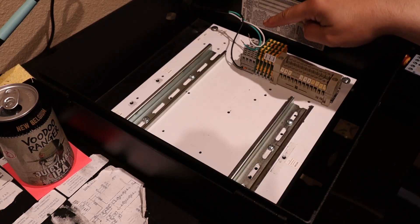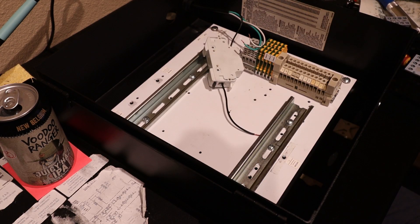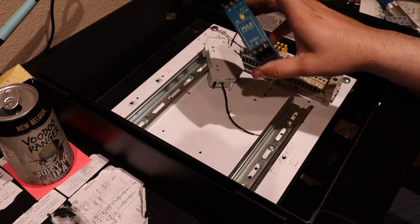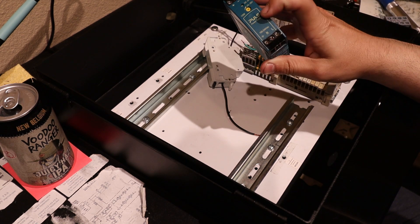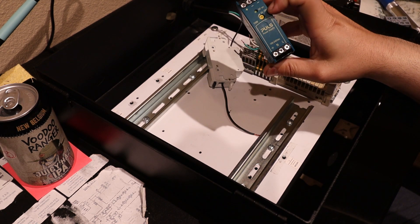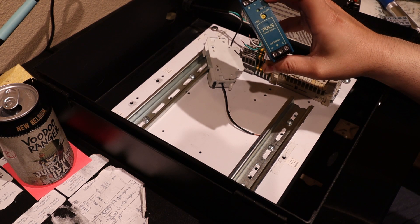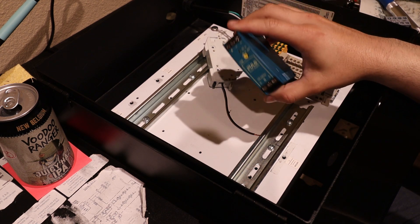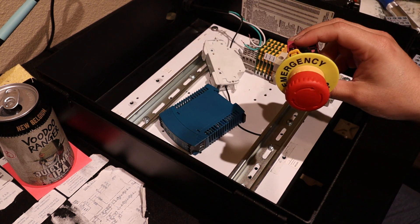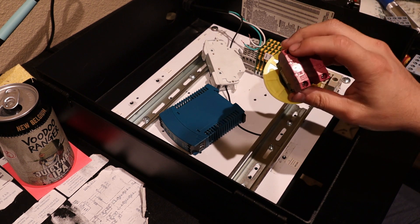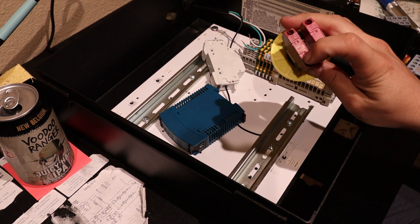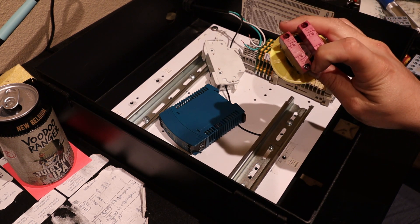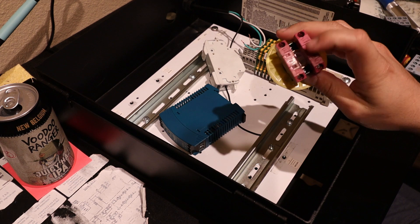For this project we're going to need 120 volts from the wall outlet, a fuse to protect everything, a 120 volt to 24 volt DC power supply to power our controller, an emergency stop switch to cut the 120 volts coming in from the wall and the 24 volts to the controller so the controller knows the e-stop has been hit.